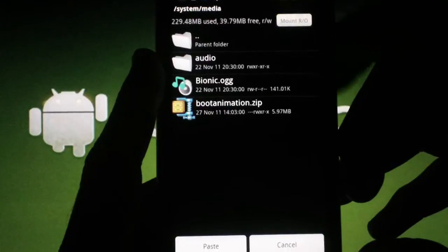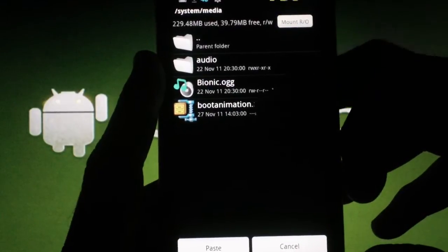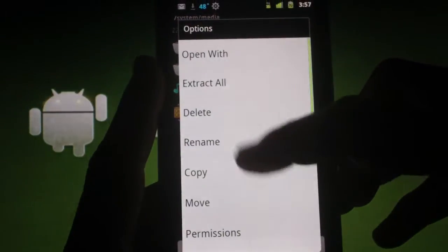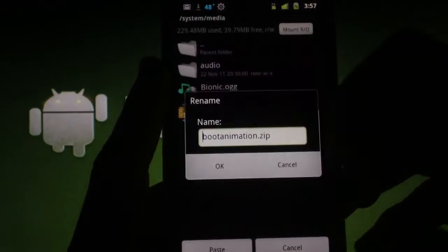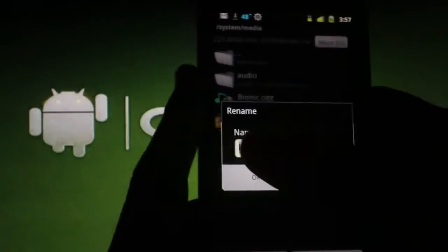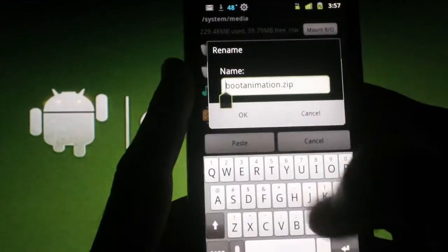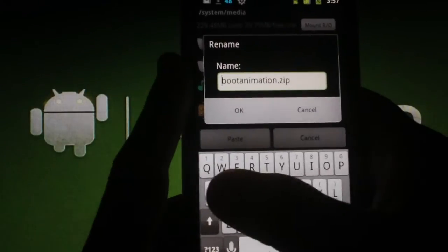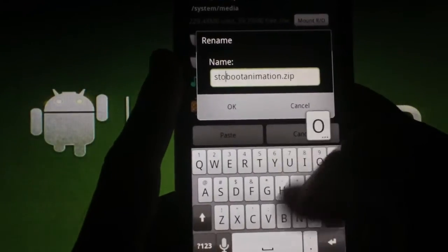Now you'll press the Mount Read Write button. Hold down on the boot animation zip and choose Rename. This is the stock boot animation, so I'll rename it with the word Stock in the beginning and hit OK.